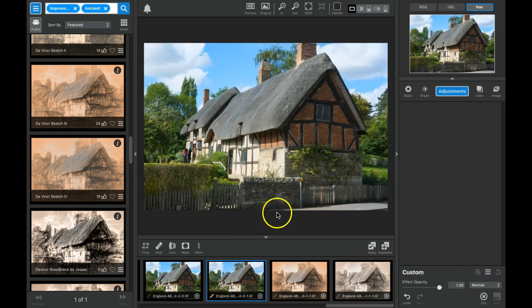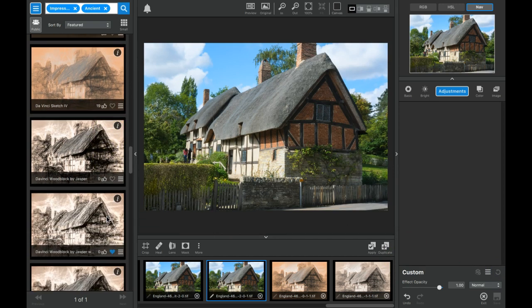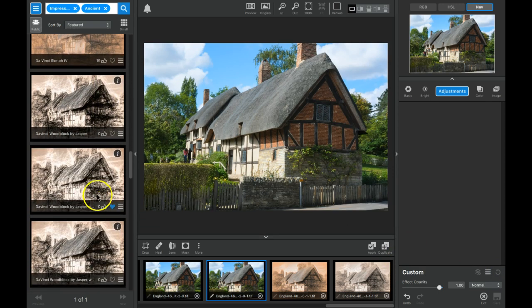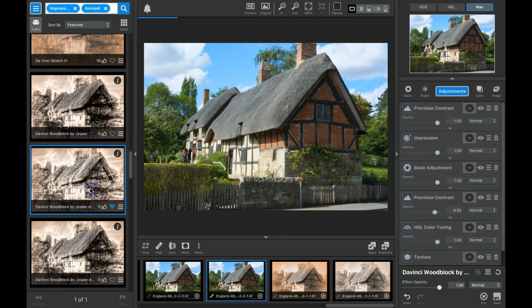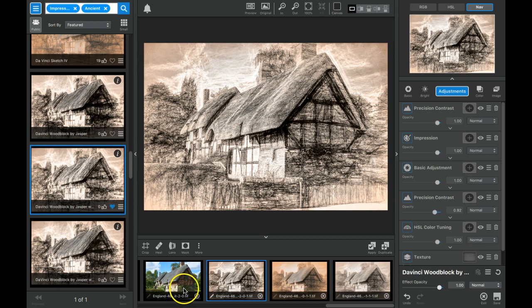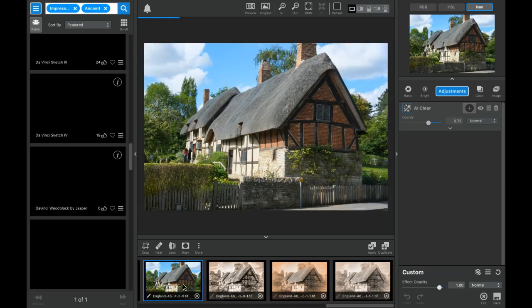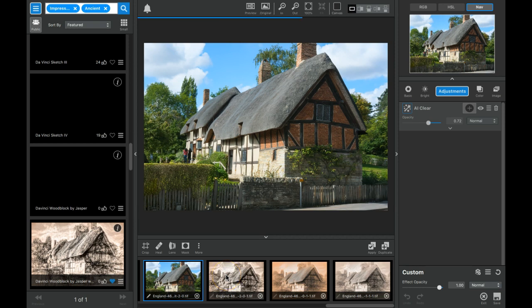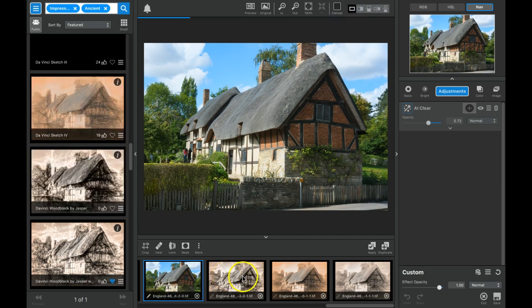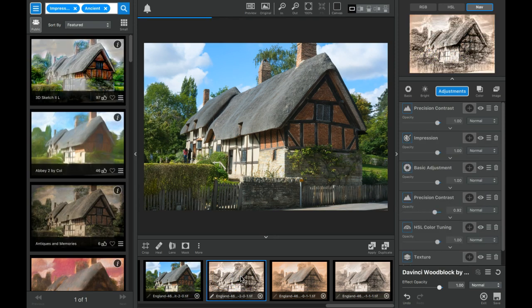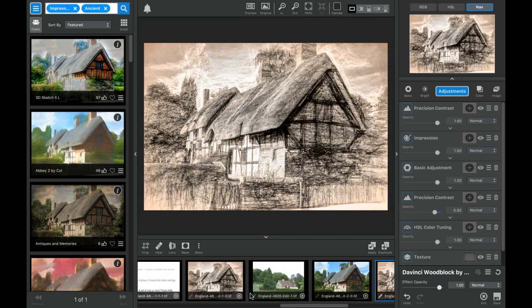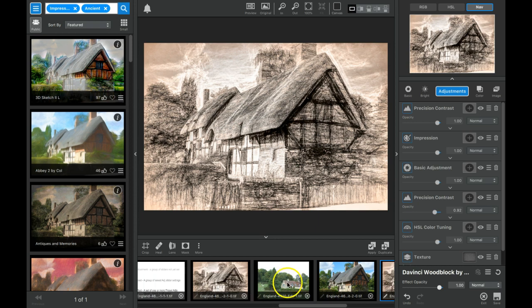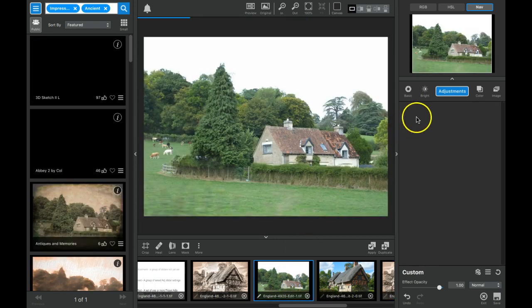I'm going to undo that and come over here and there is a wood block by Jasper over here that I can click on that does all of it in one step. So do I want to spend an hour or more on each image doing this, or do I want to make one click and in a flash have my finished result?